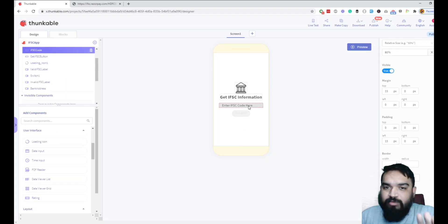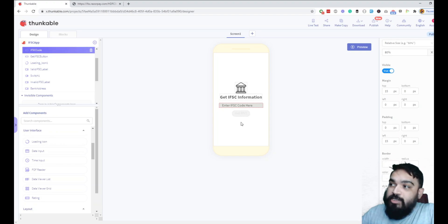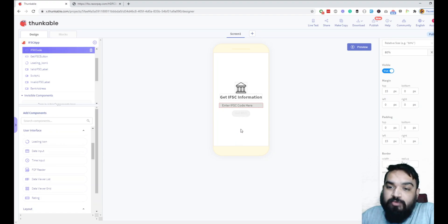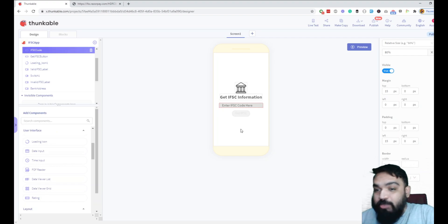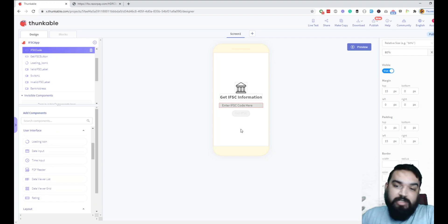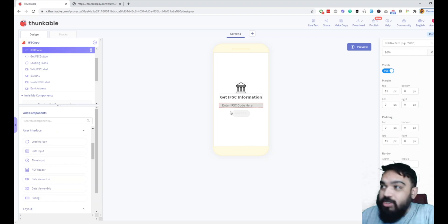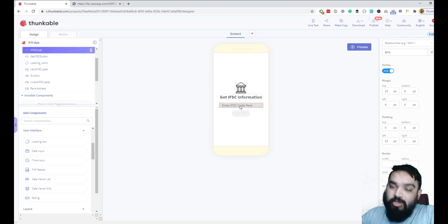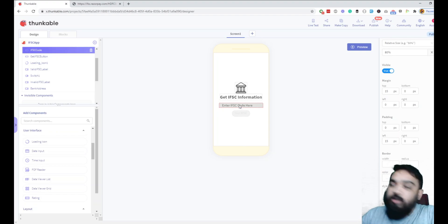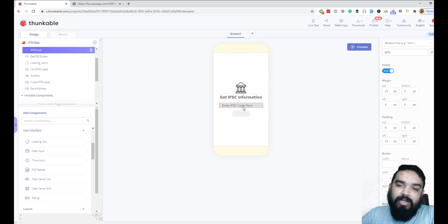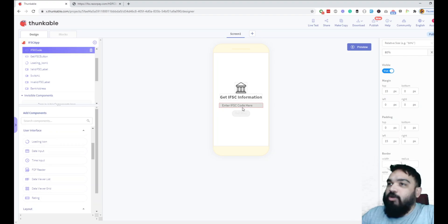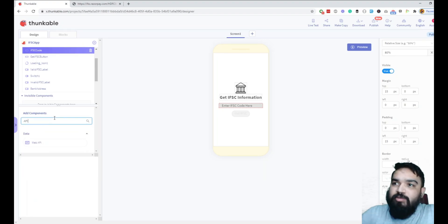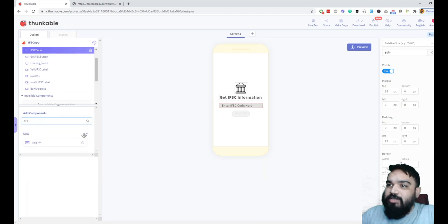We have the UI ready. We have the input field. If you notice, there are some hidden fields here which we will only display once we have the data from the API because it doesn't make sense to show those. The button is disabled and we will only enable it in the logic when somebody enters the IFSC code so that we don't send invalid requests to the API.